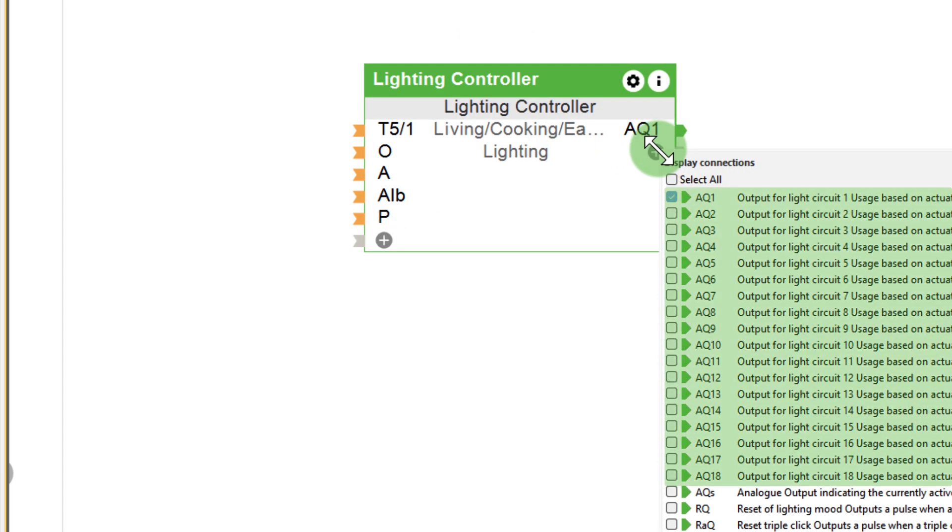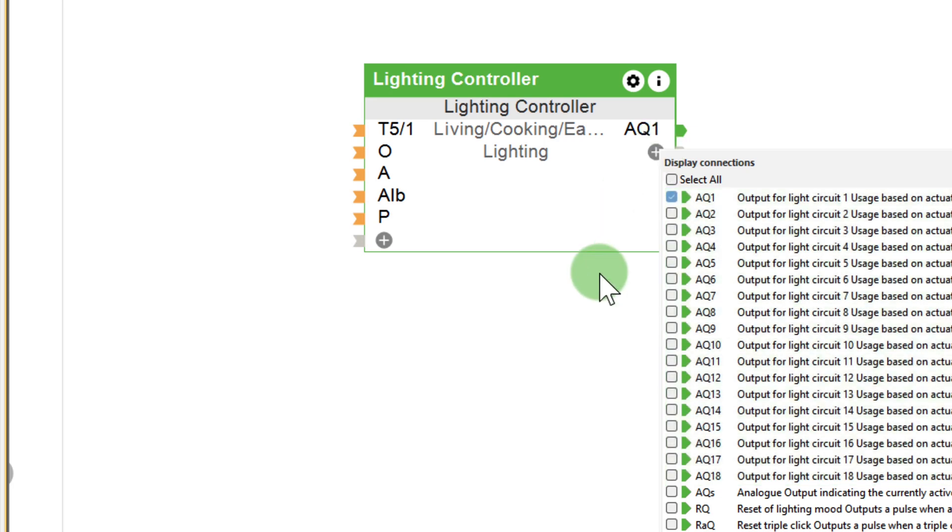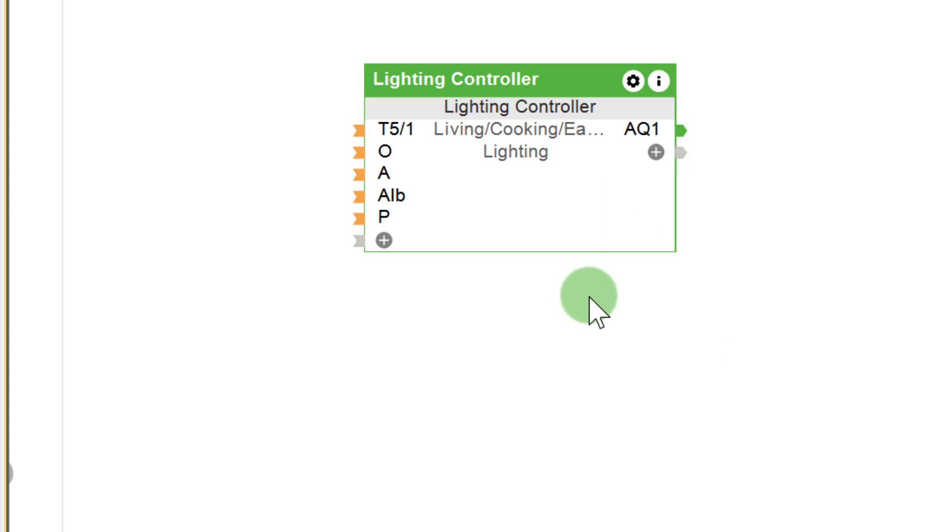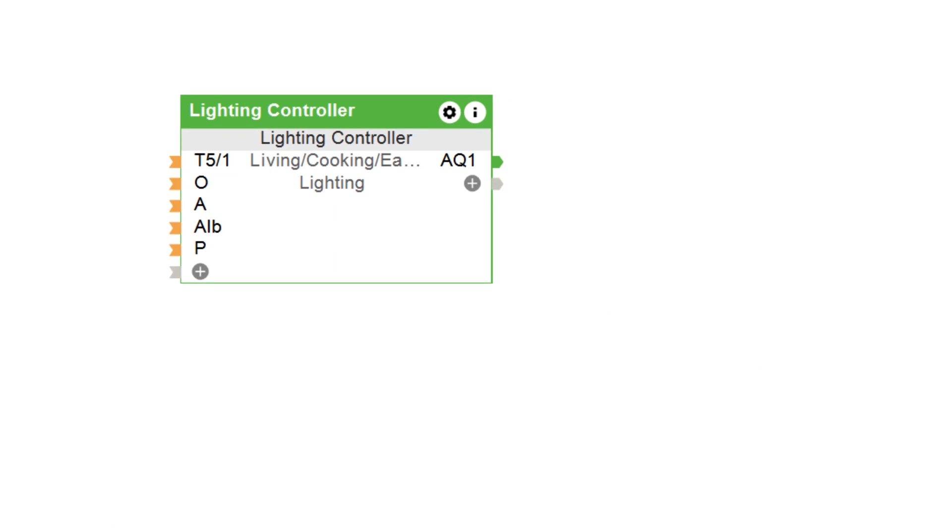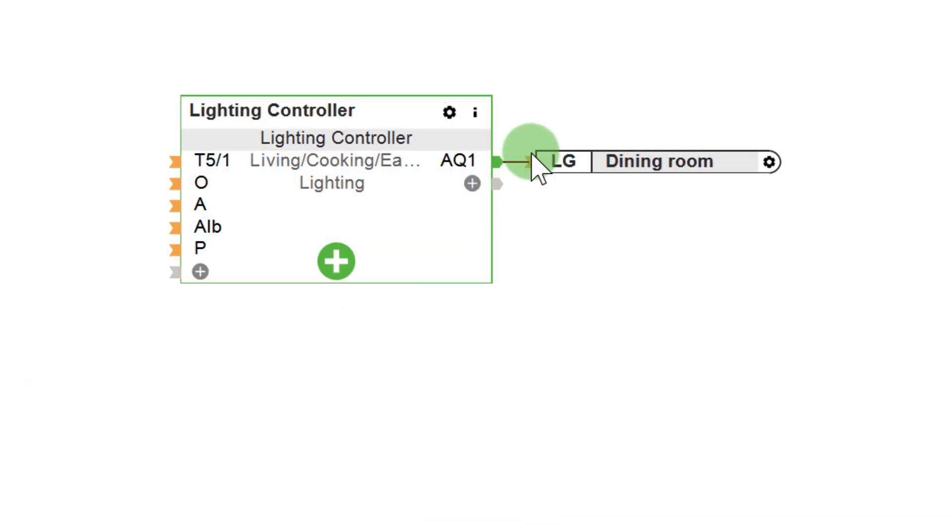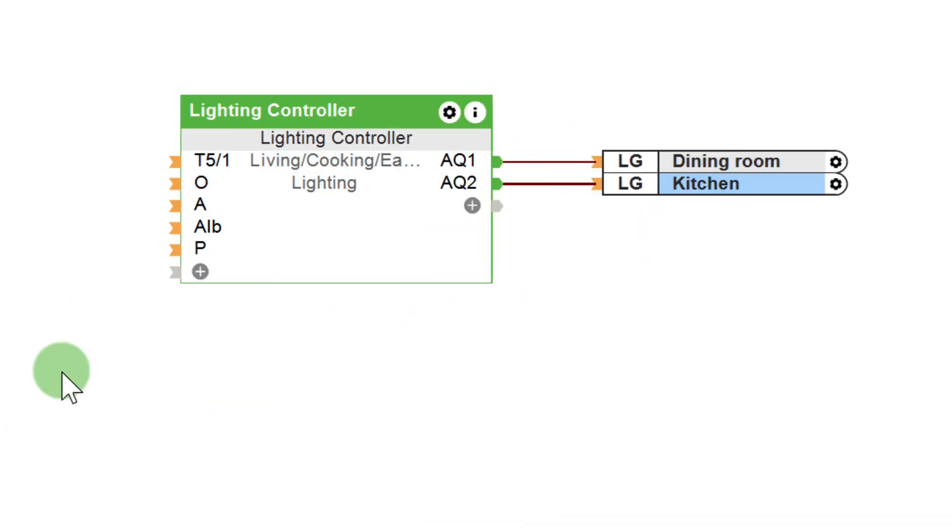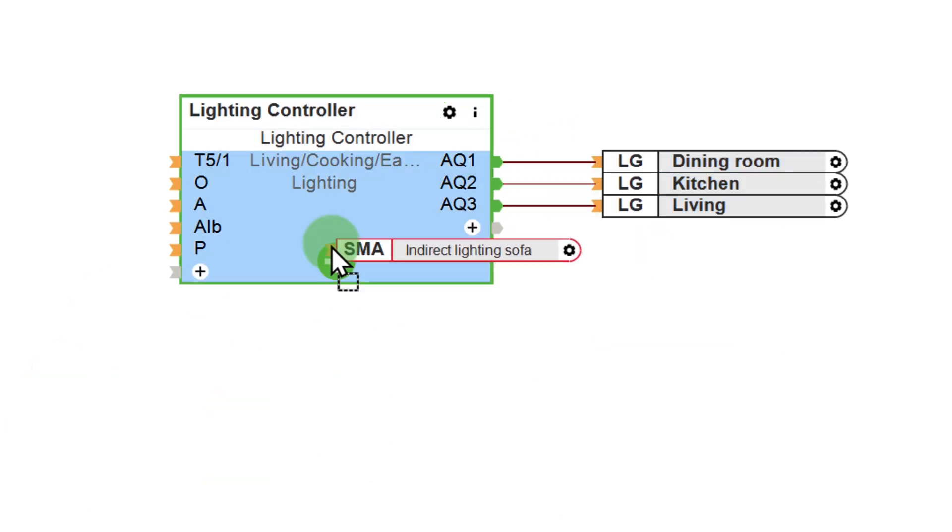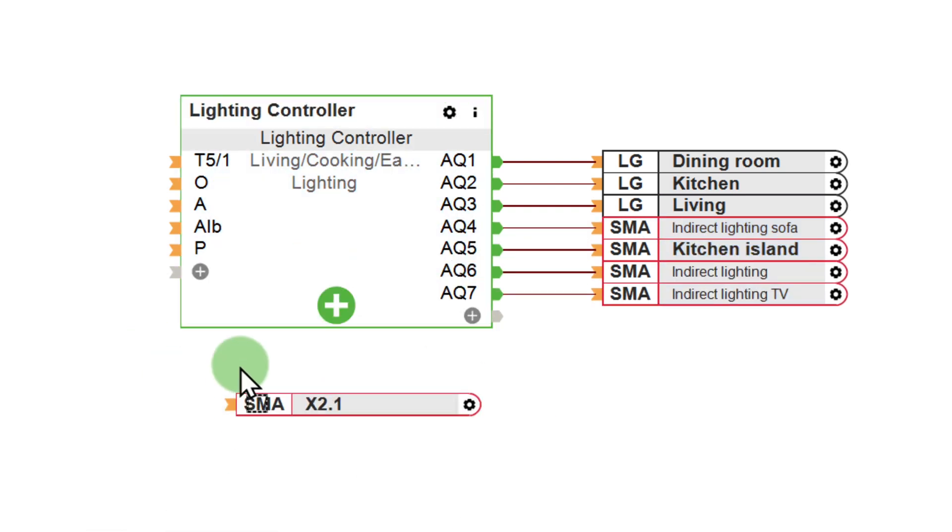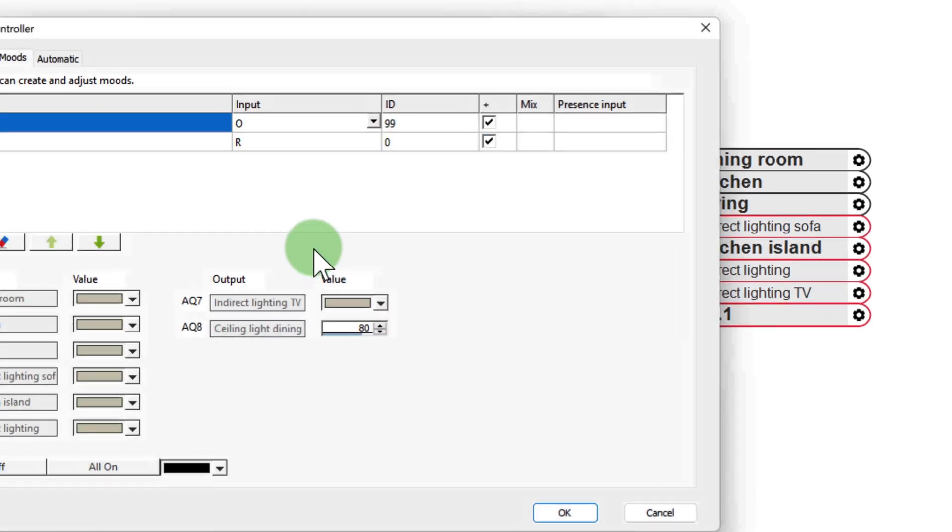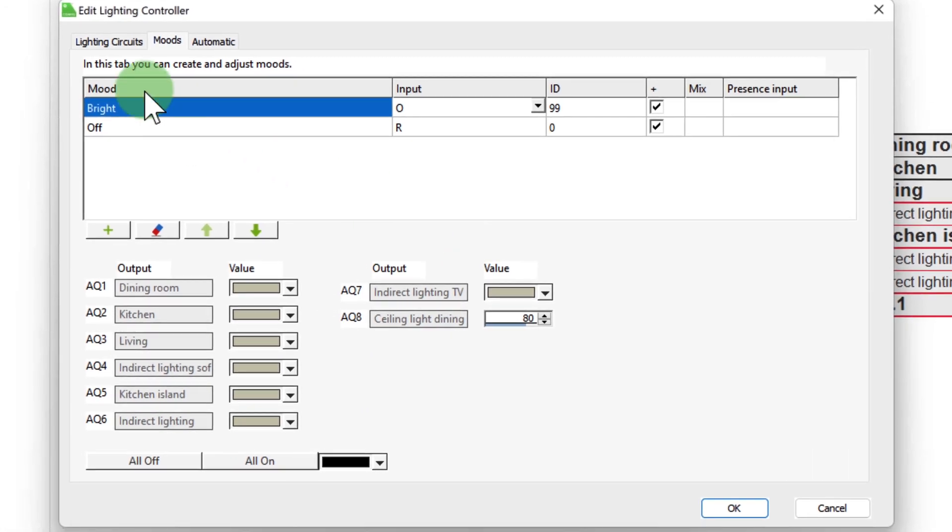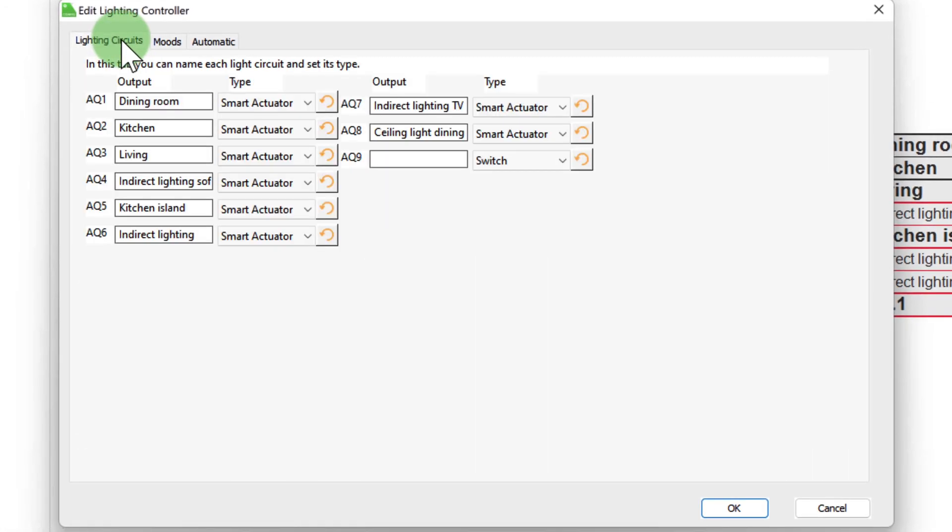Let's start with the outputs. I simply drag and drop all outputs in the room onto the function block. By double-clicking on the block, the following window opens. The first tab is lighting circuits, and here you have the ability to change the name of the output or the type. As you can see, the name of the output has already been populated because I already set this correctly at the beginning.